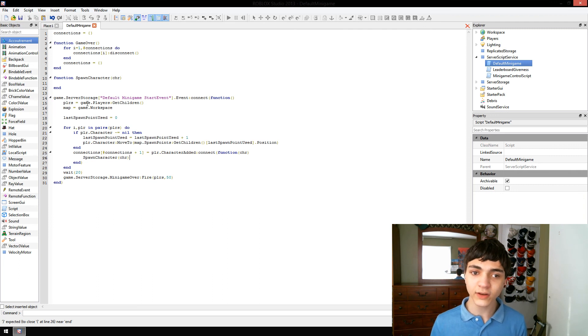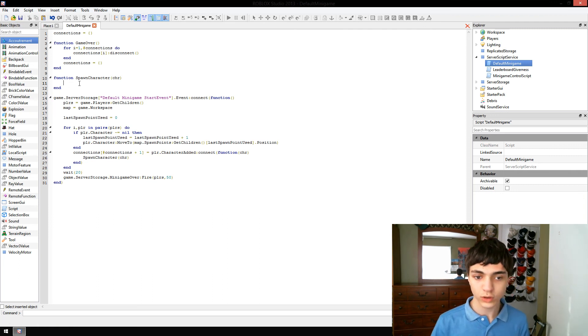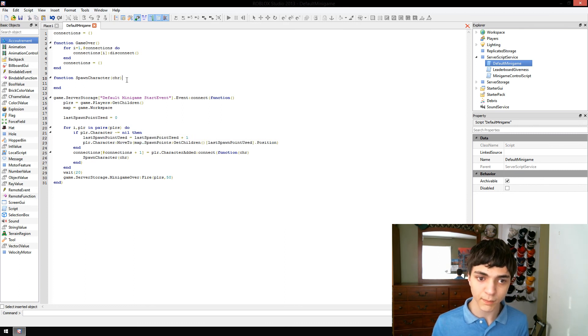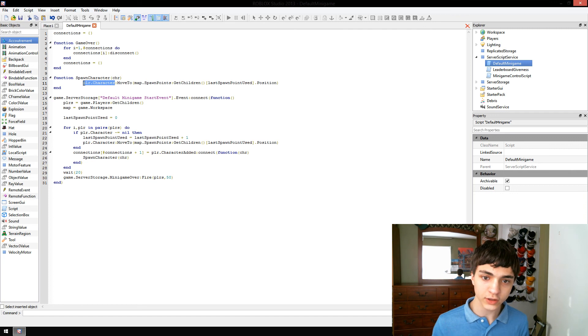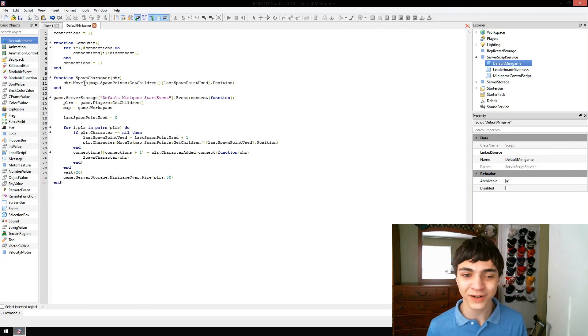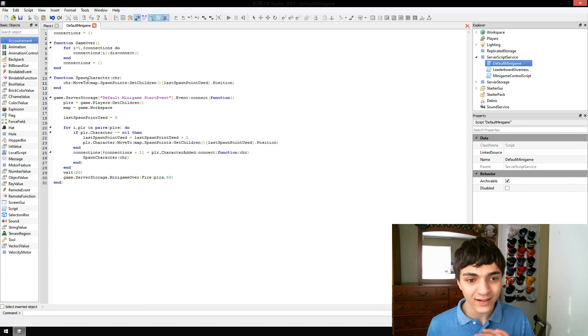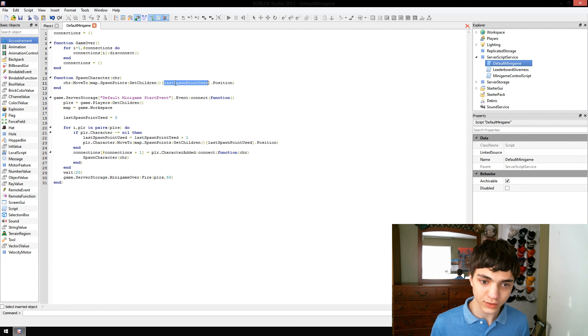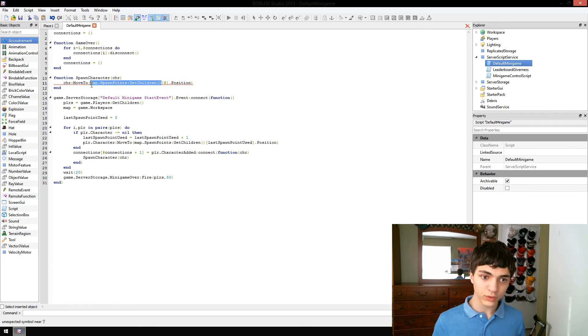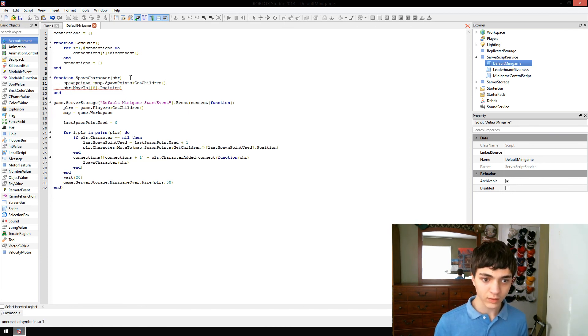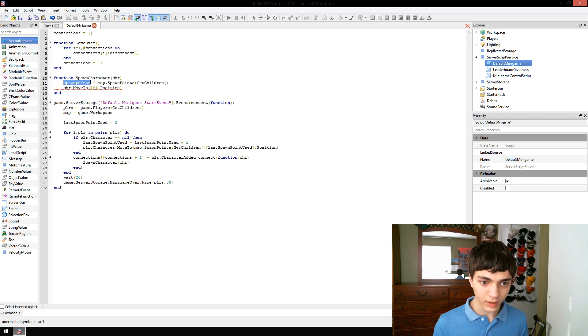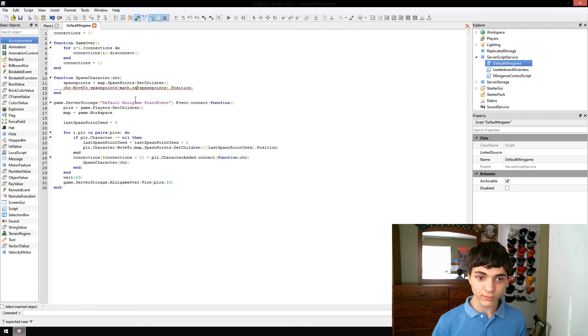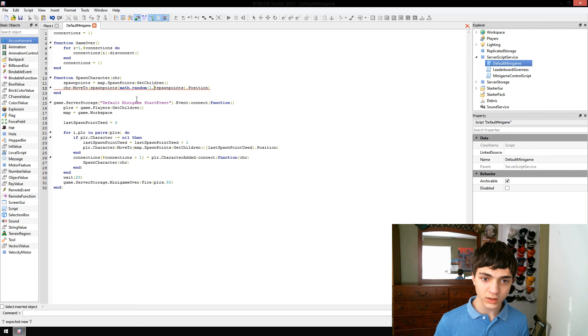We're going to take this. Copy it right here. Change player.char to char. However you want to pronounce that abbreviation I have there. And then map.spawnpoints.getchildren. And you know what? We're going to make this into a variable. Spawn points. And we're going to do math.random to choose a random spawn point. Math.random one and the number of spawn points.